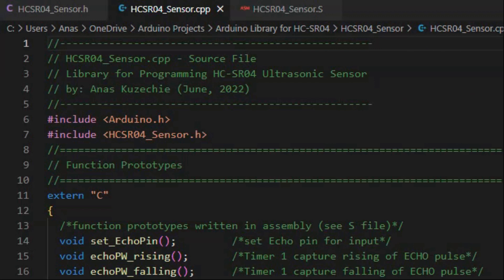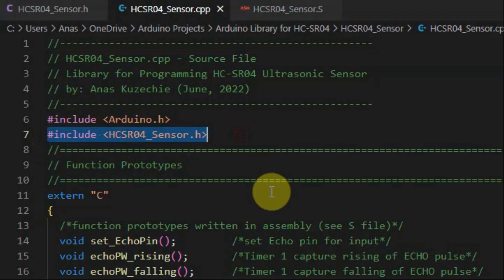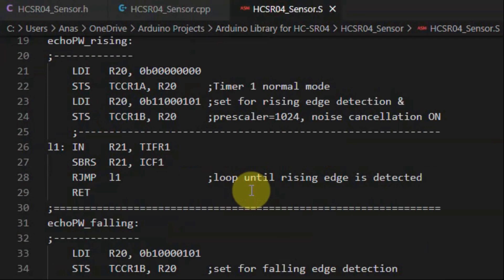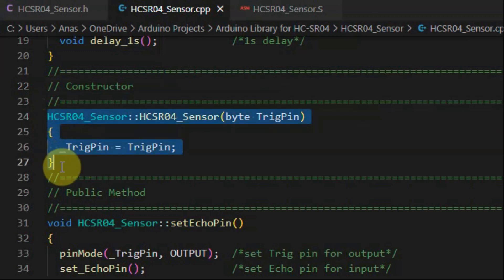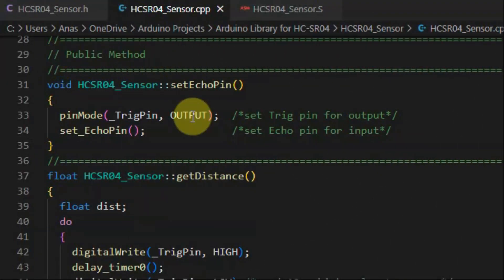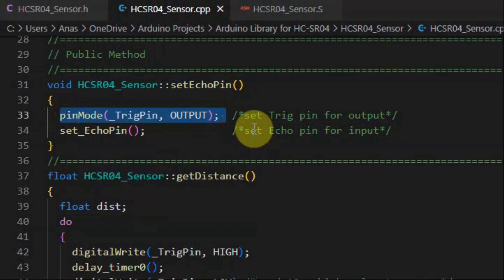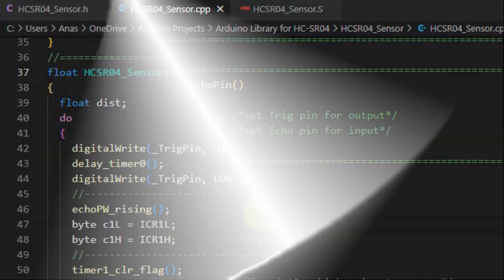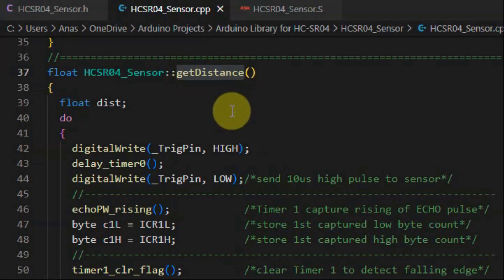Next, we create the source file. First, we include the created header file, and then we include the function prototypes which are written in assembly and found inside the S file. We define the constructor, which enables the user of the library to create objects and indicate to which pin the trigger is connected. The public method set_echo_pin is used to first set the pin mode of the trigger pin as output, and the assembly subroutine sets the echo pin for input. The method get_distance is used to measure the width of the captured echo pulse and then calculate the distance in centimeters between the object and the sensor.